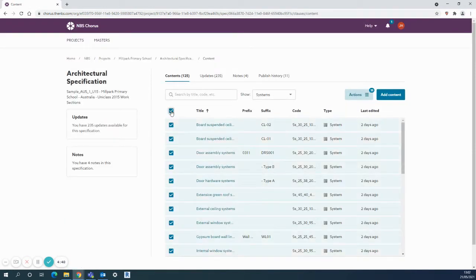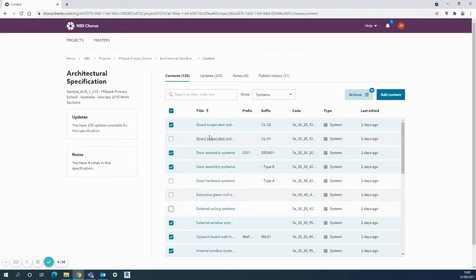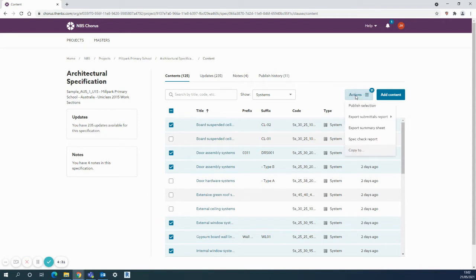Once you've selected some content either using the tick boxes here, or removed a few that you don't want to include, you have a selection there which, as you can see, is 21 systems. What I want to discuss here is some of the actions.